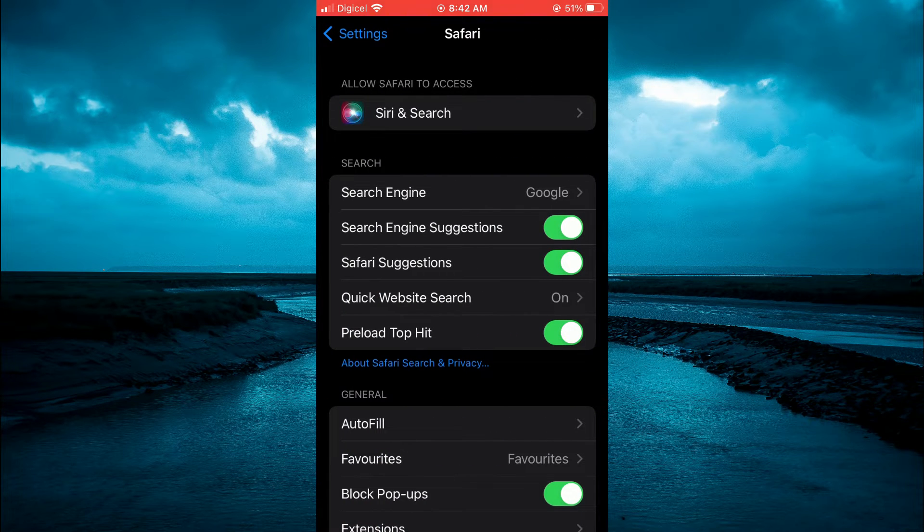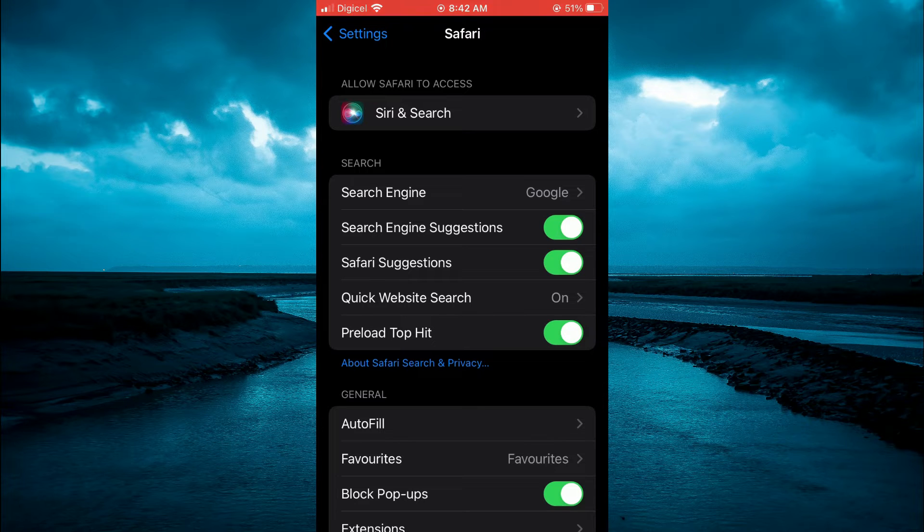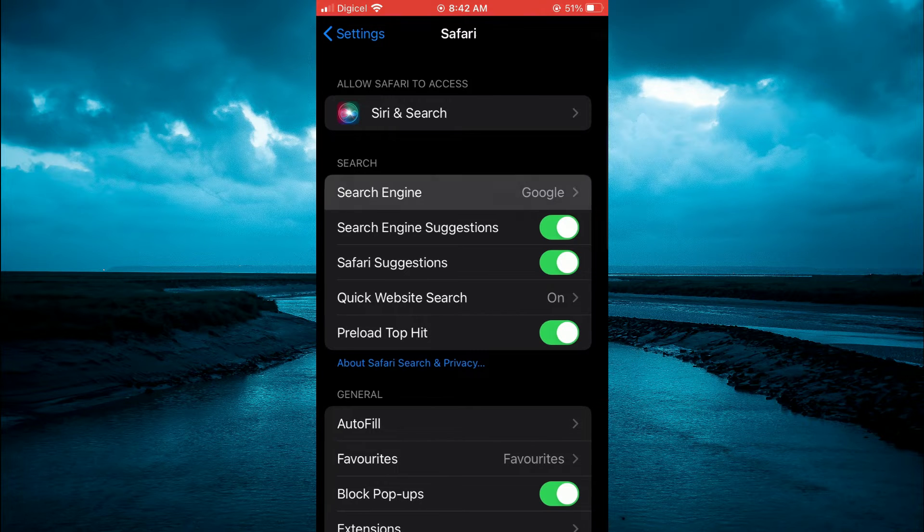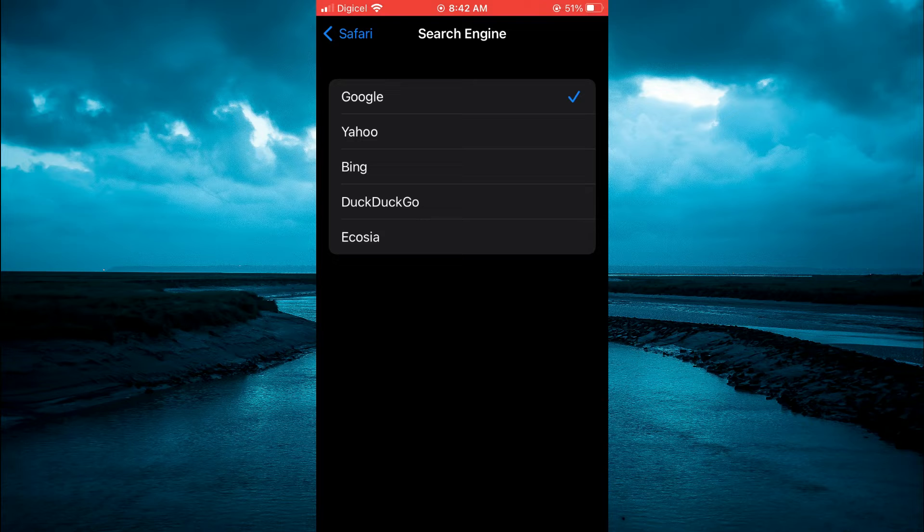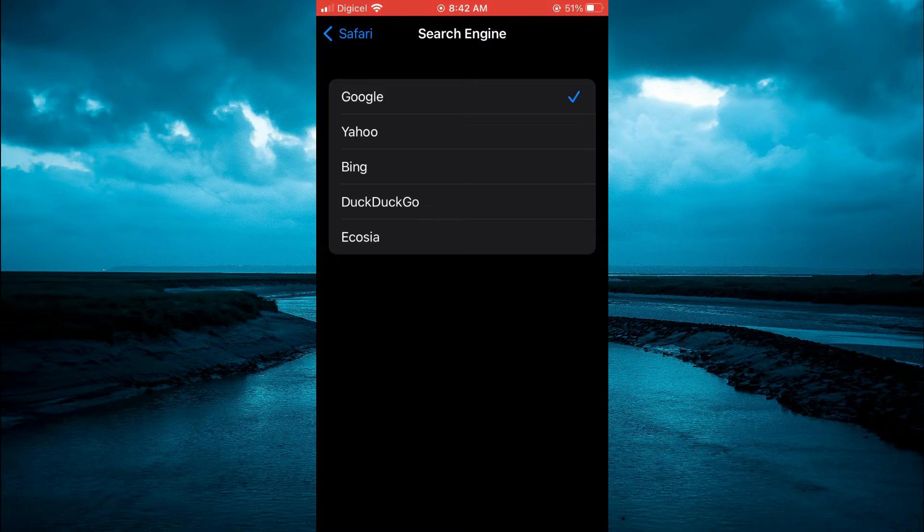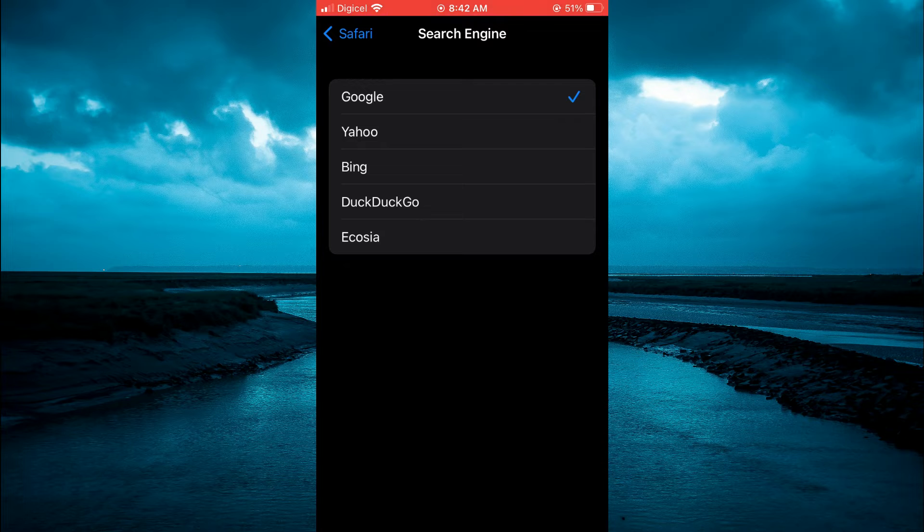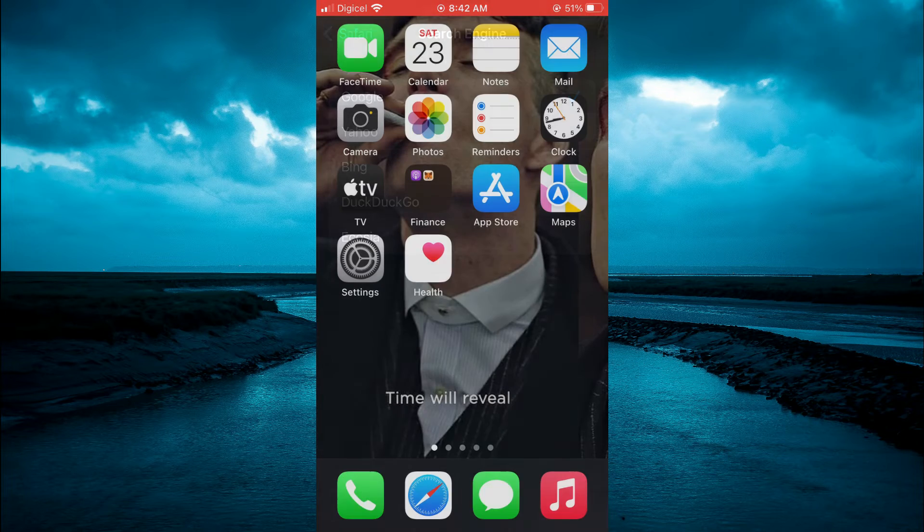Then you're going to select search. That's the second option at the top. And you want to ensure that Google is set as the search engine for Safari. So you're going to tap on Google as you can see right here.